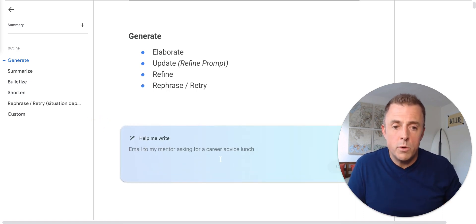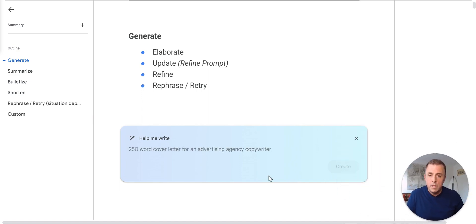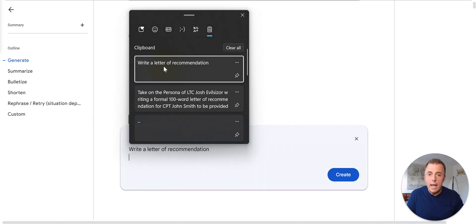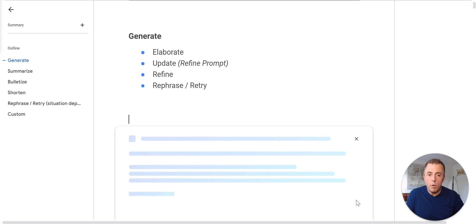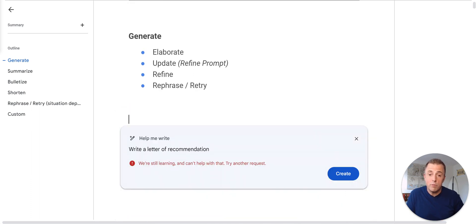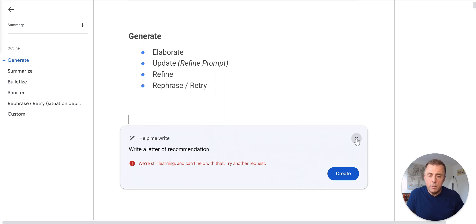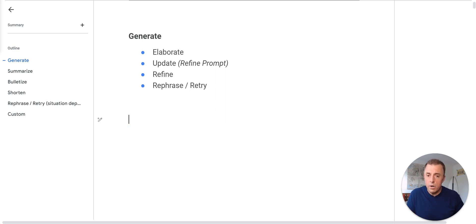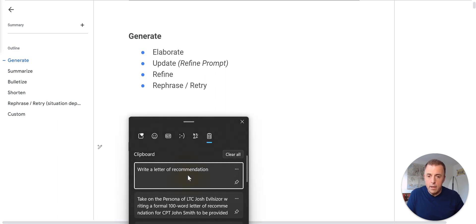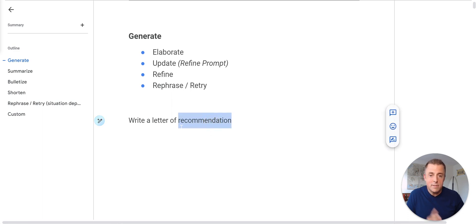What I'm going to do is make myself smaller so I'm out of the way. And we're going to go ahead and give it a prompt. Write a letter of recommendation. Create. And what we're going to see here is this is just, for whatever reason, just not enough information for Google, as you see here. So I'm going to click the X. Discard. Take that same prompt.